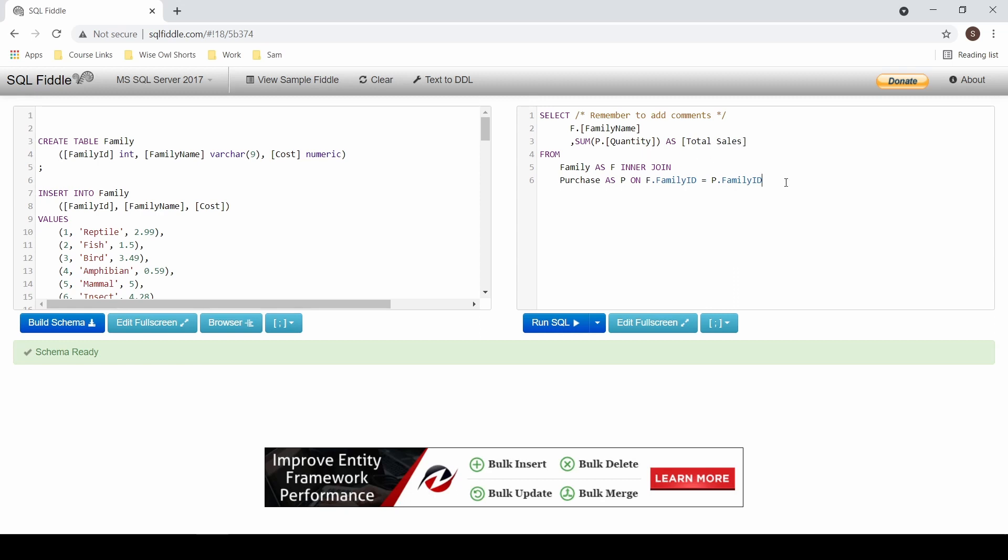If you want to add in filters such as the where clause, you could do so. In this case I want all of the families that have the letter A in them.